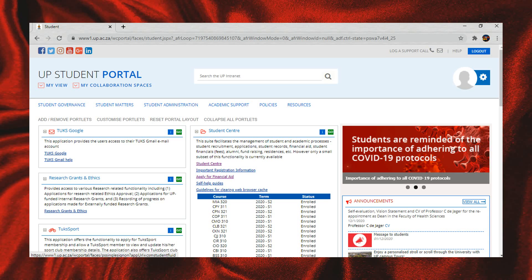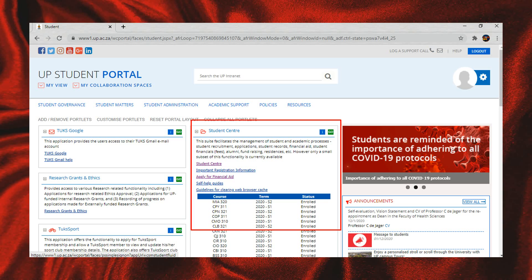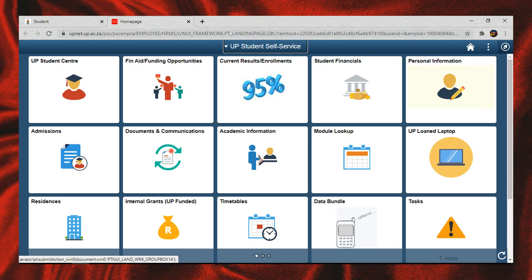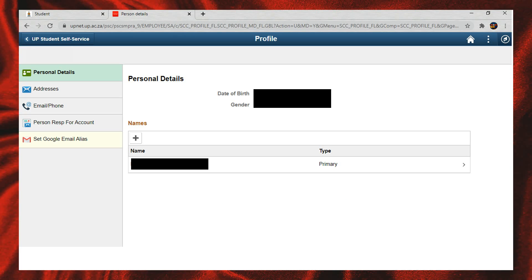Once it opens, move over to the Student Centre section and select Student Centre. Then select Personal Information. Once your personal details pop up, select Google Email Alias from the left hand side.